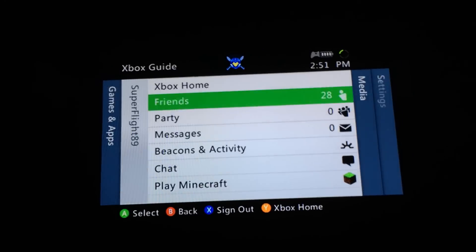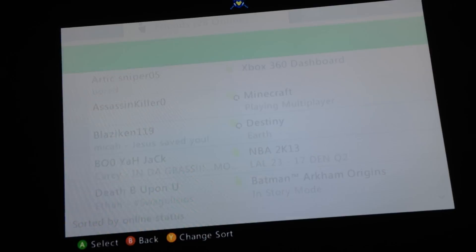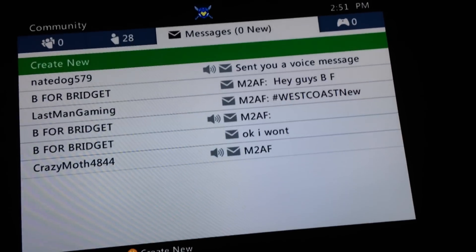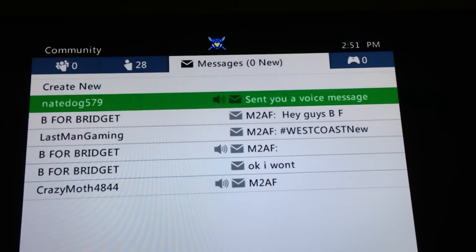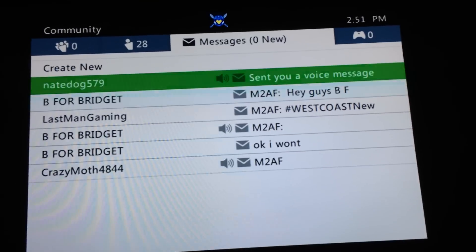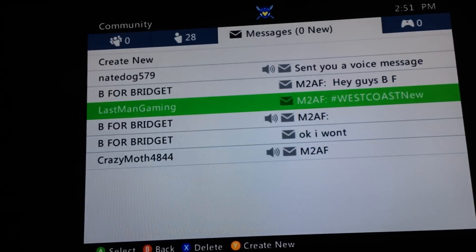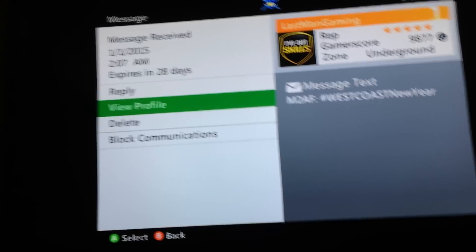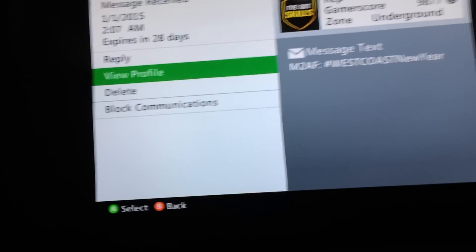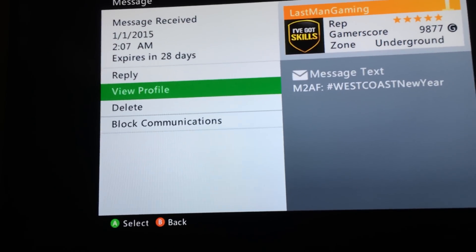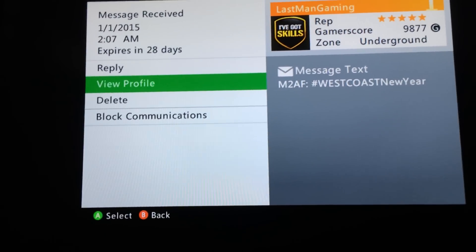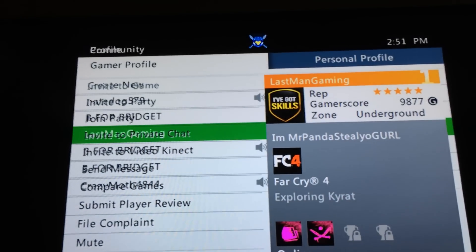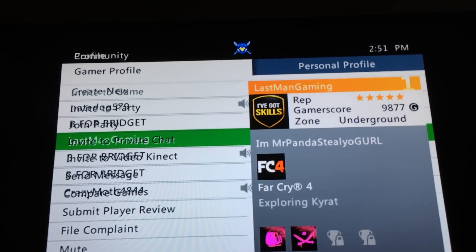I'm going to go to friends here, or mail, and I'm going to go to a message — I'm just going to save this one. Now, the guy said go to view profile and press B and A. Like, do this. And then this happens.